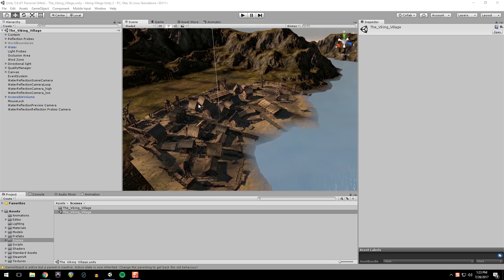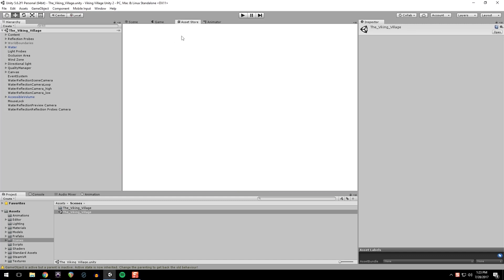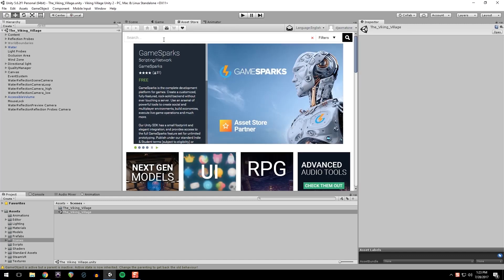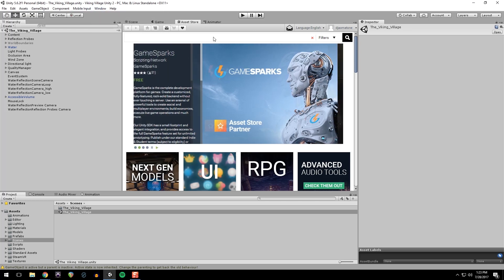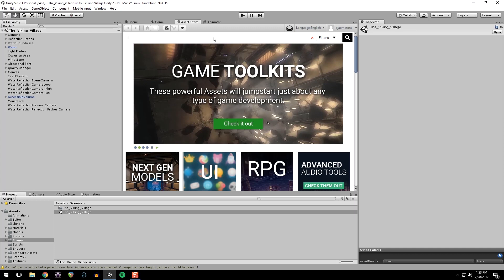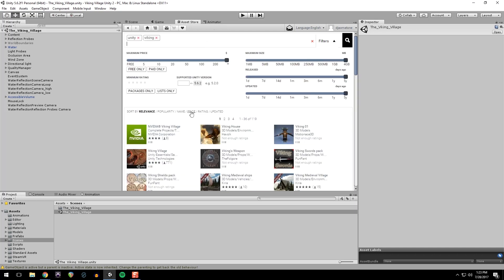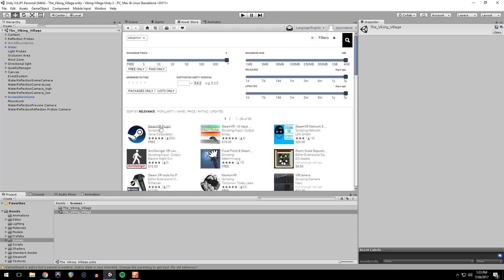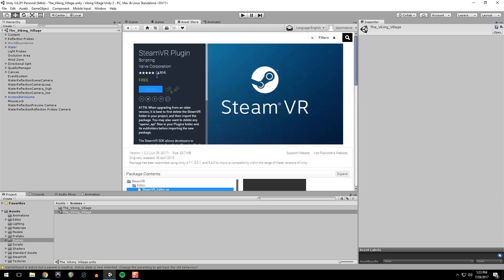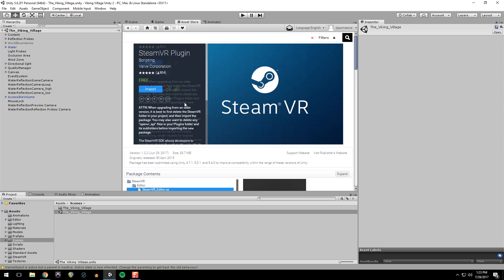So the first thing you're going to do is download the SteamVR prefab and the Viking Village project. You can go to the store. If you don't have that window, just go to window asset store. Search Unity Viking. And it'll be this one. You'll have a download button, but I've already installed it and imported it into this project. It takes a little bit of time. And then you want to search SteamVR, no space. Import it into your project.